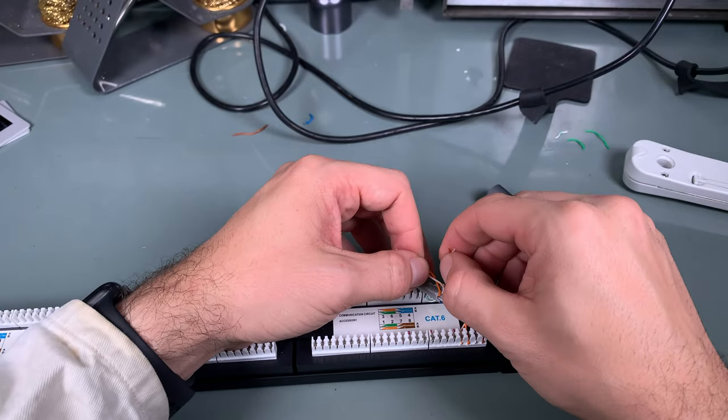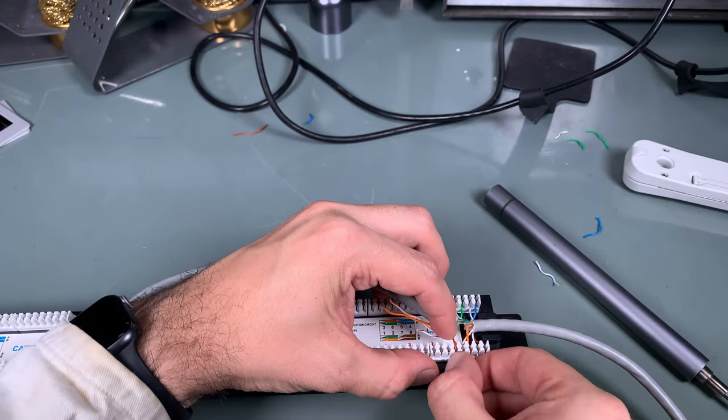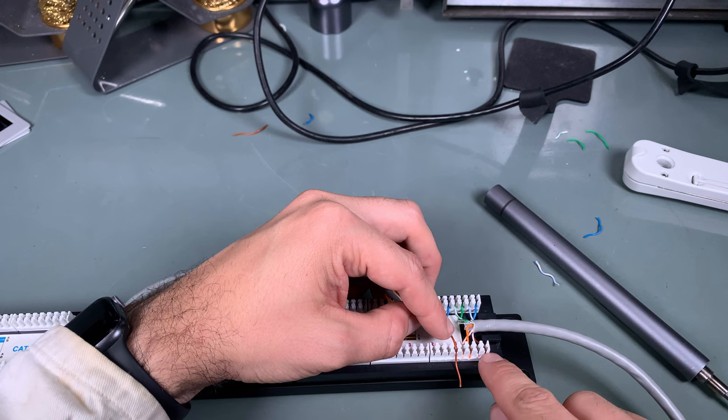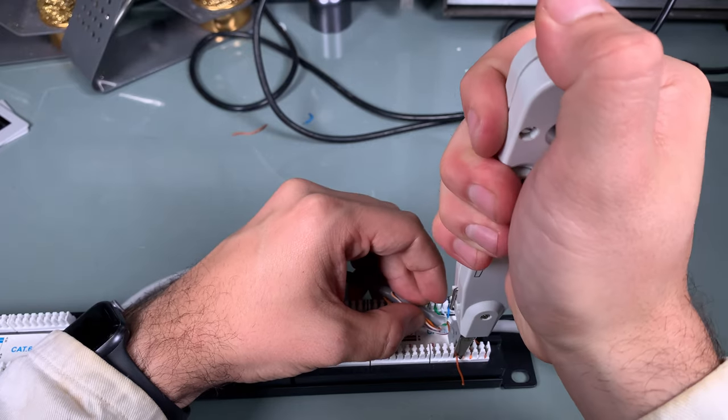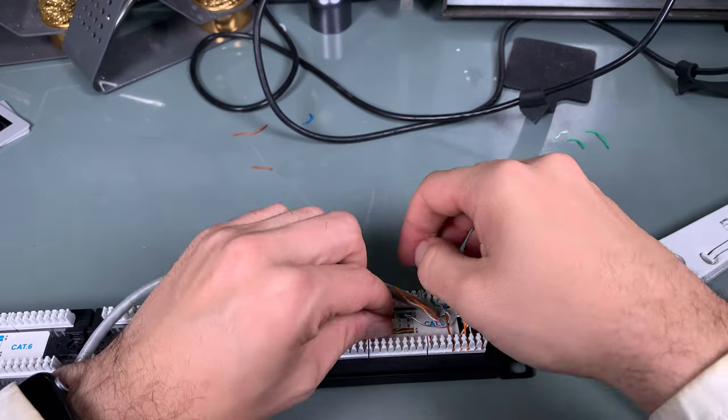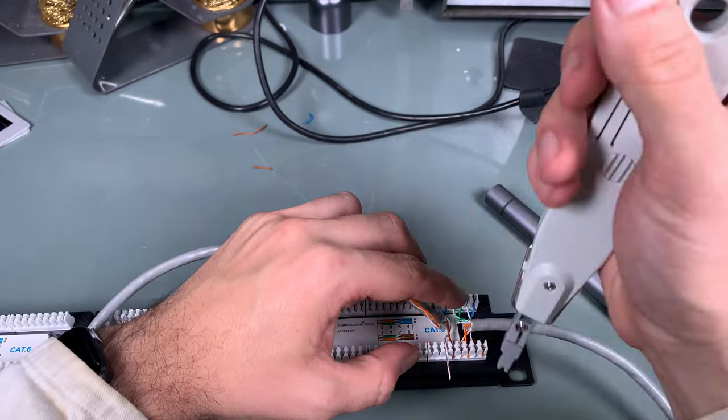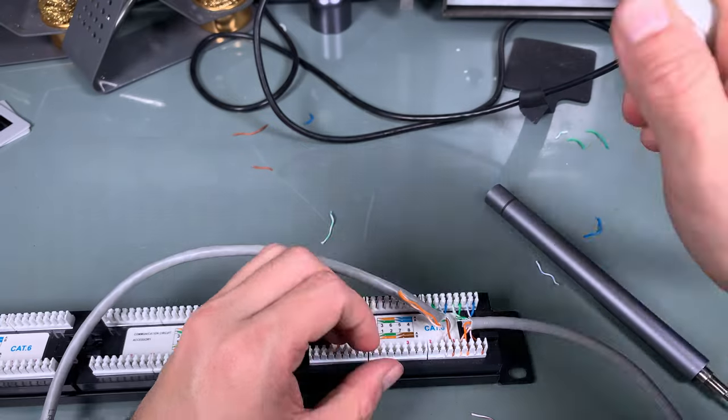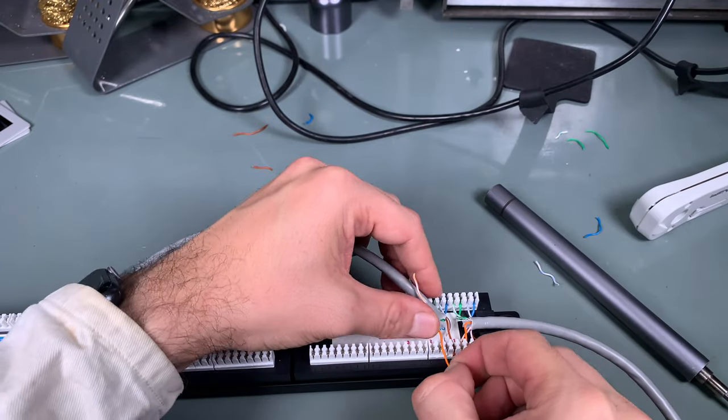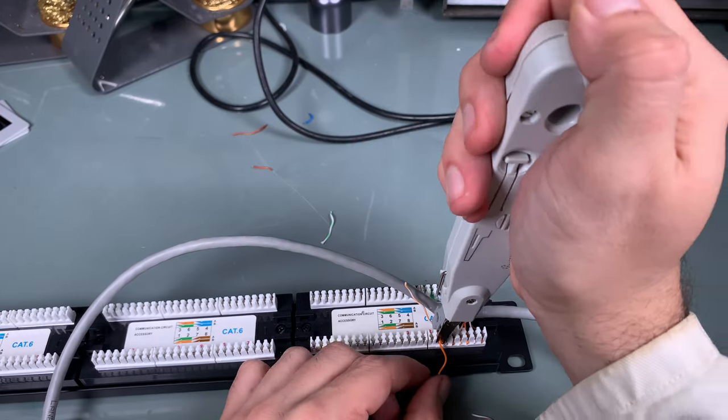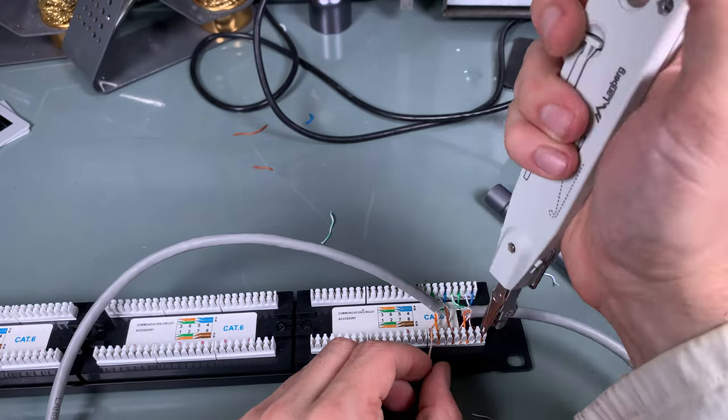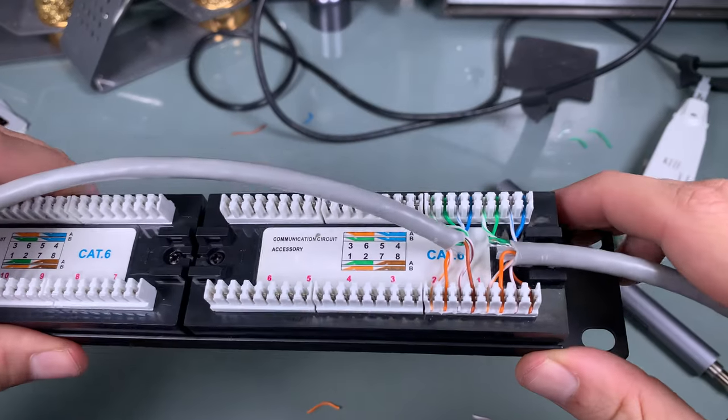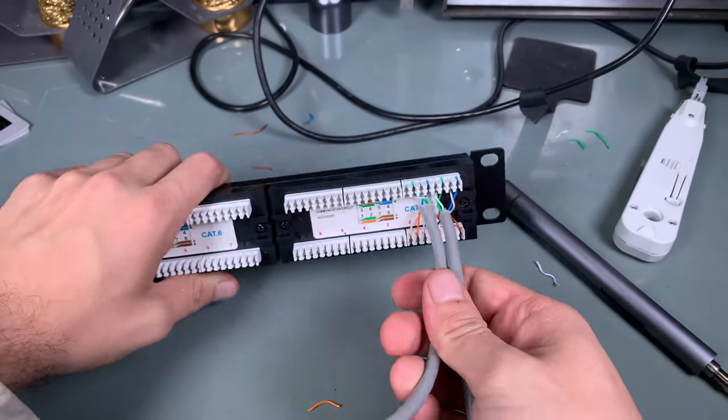So we are going to grab the brown and the white-brown, so we go like this. This is going to be our brown. So we are repeating the exactly same colors that we've got on the first slot, just like that. The white-brown, the orange, and the white-orange. And as you can see, we nicely wired our two first ports.